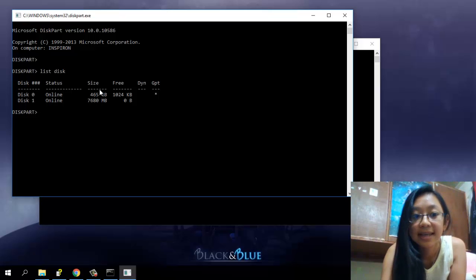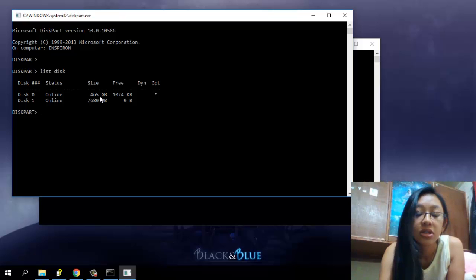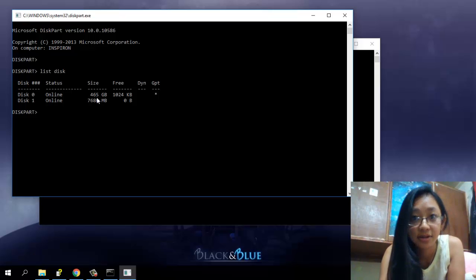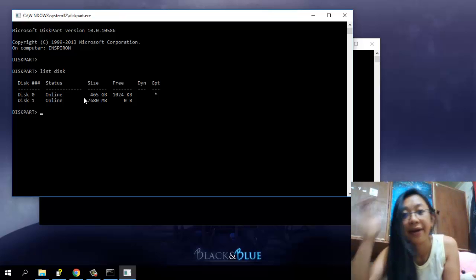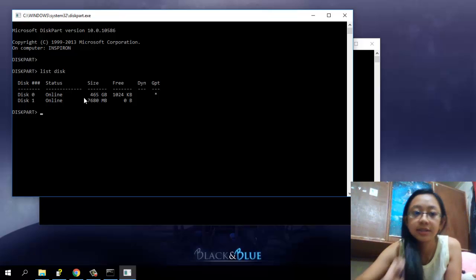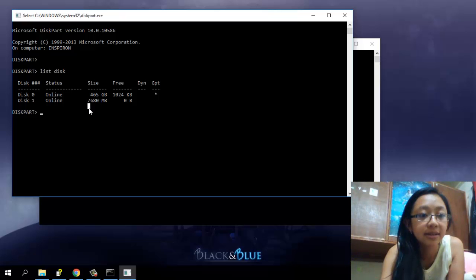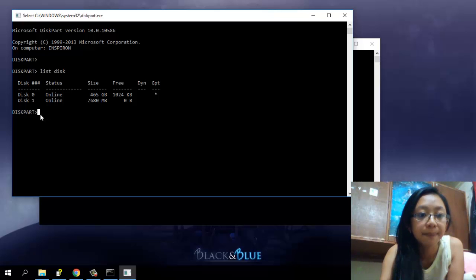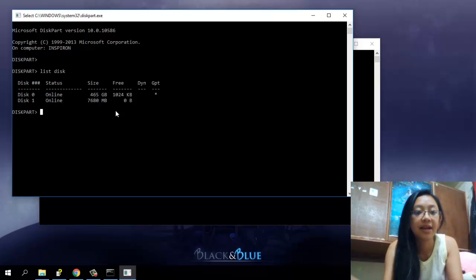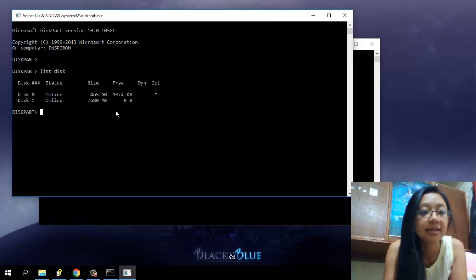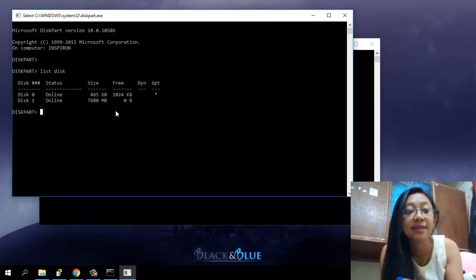So do not select disk zero. As for me, that is my hard disk drive, okay. So I'm going to select disk one, yep, this one, because this one, that is my flash drive. It is 7618 megabytes or seven, or rather eight gigabytes.